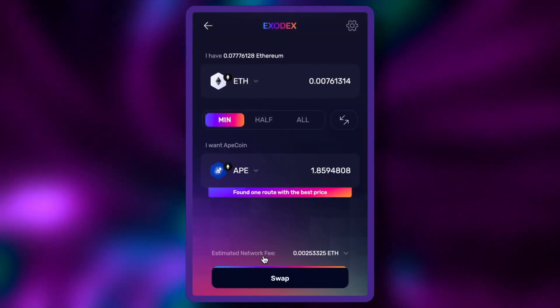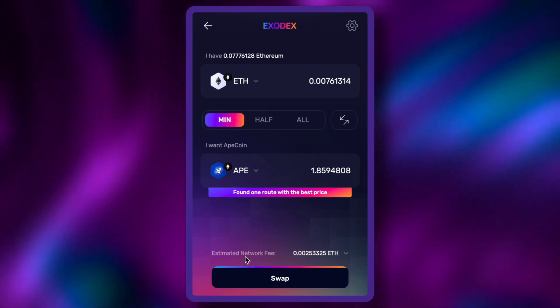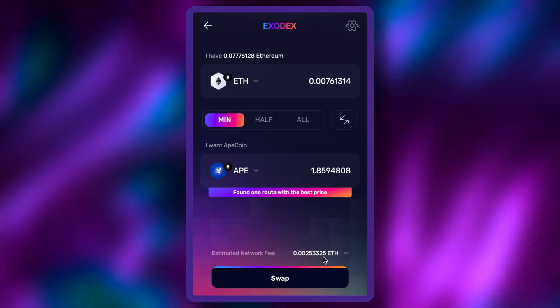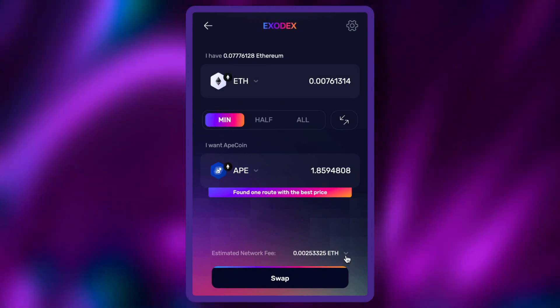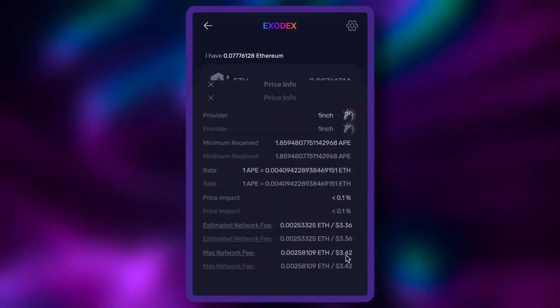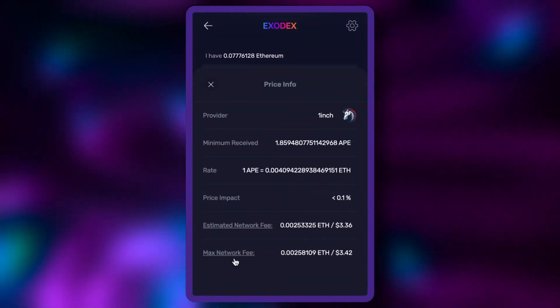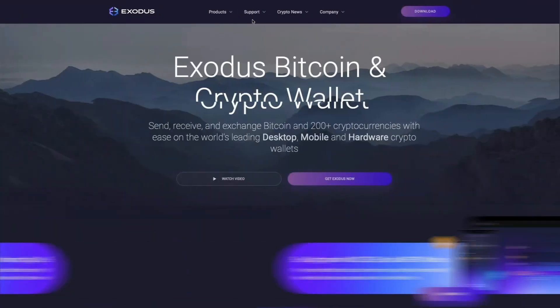Now you can see the trade fee just above the swap button. If you want more details about the trade fees, click the small down arrow to see the information about this trade. When you're ready, click swap and your exchange will complete in just a minute or so.